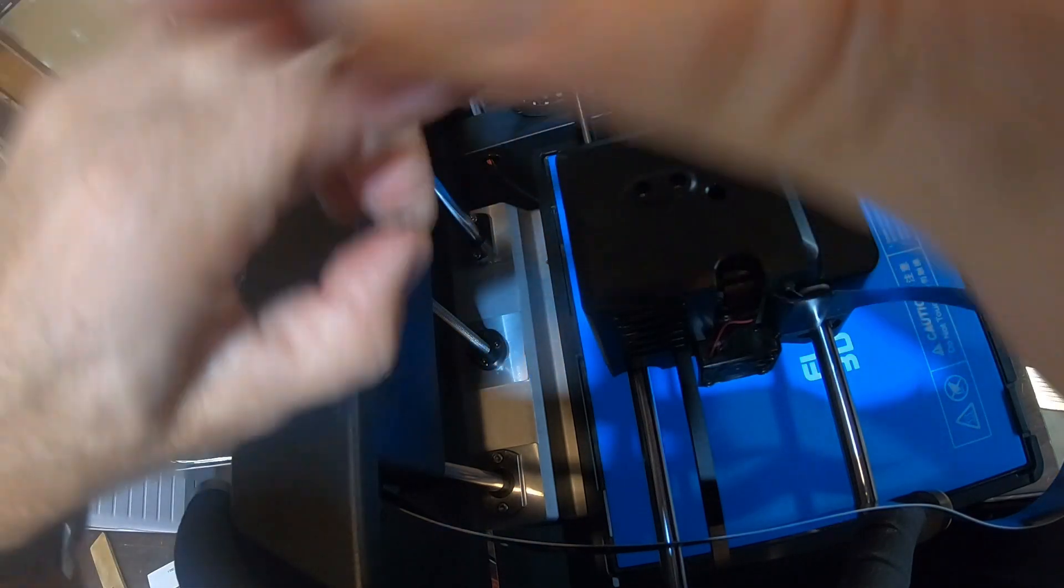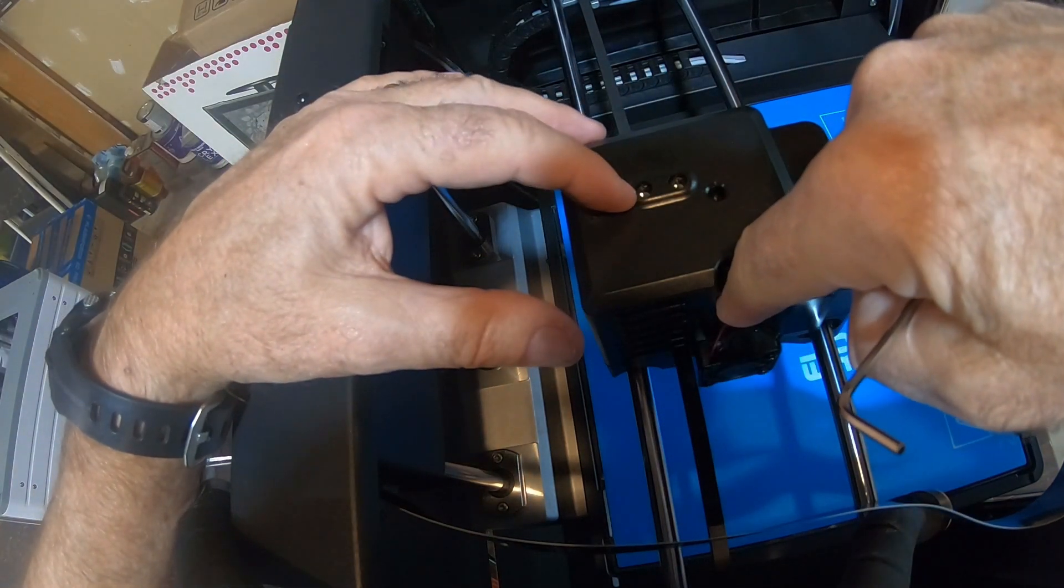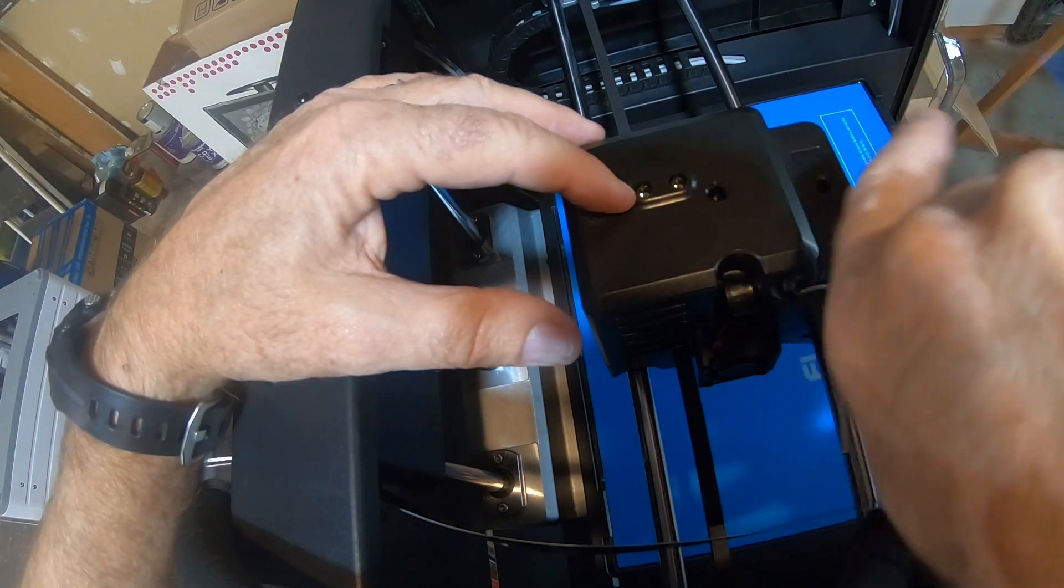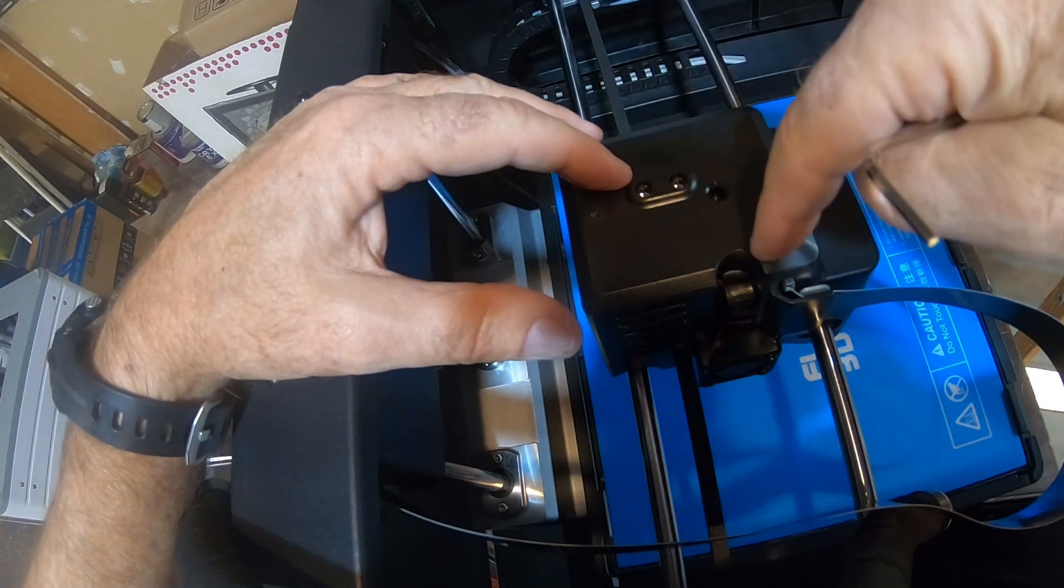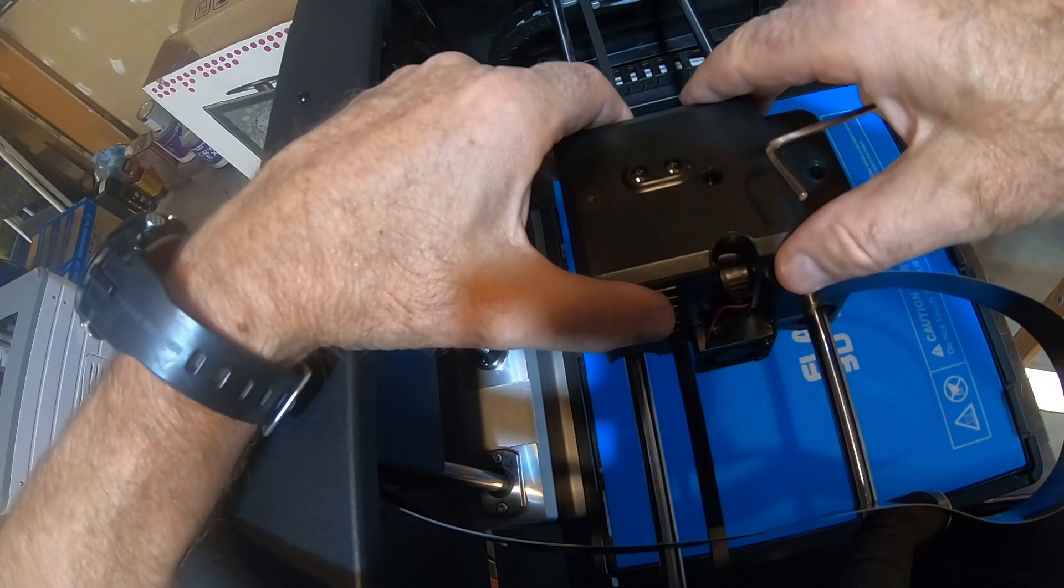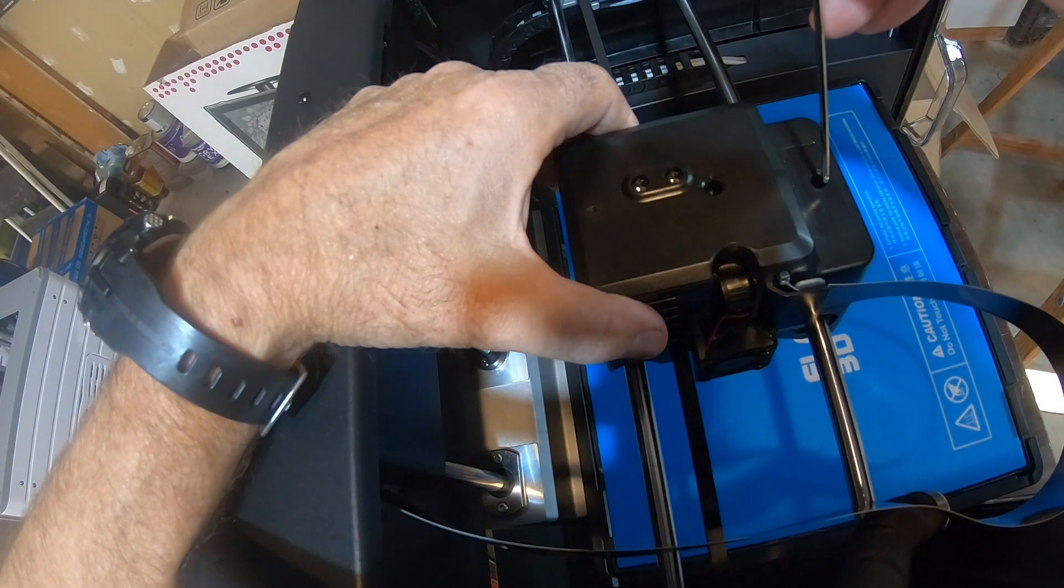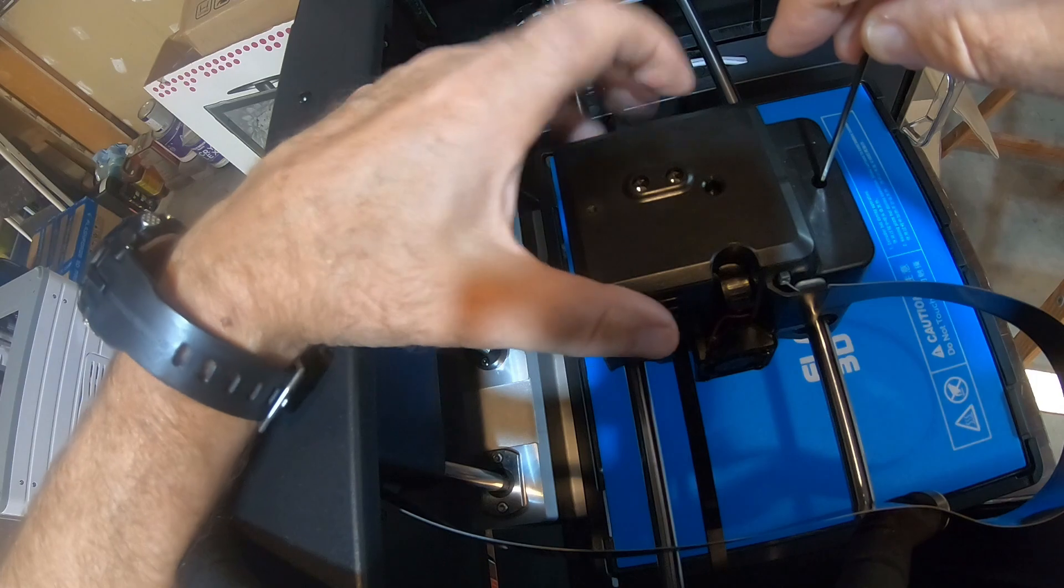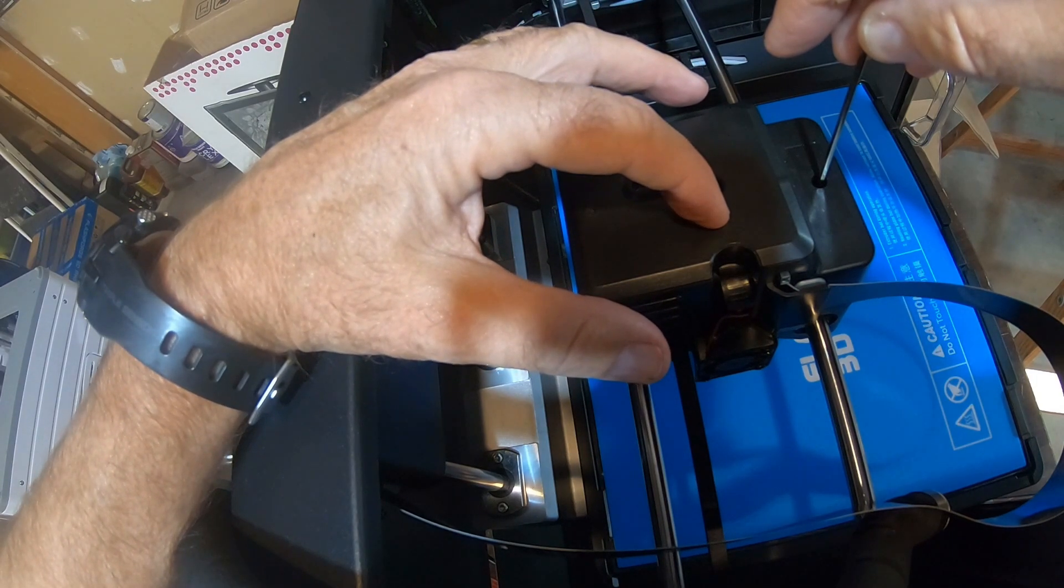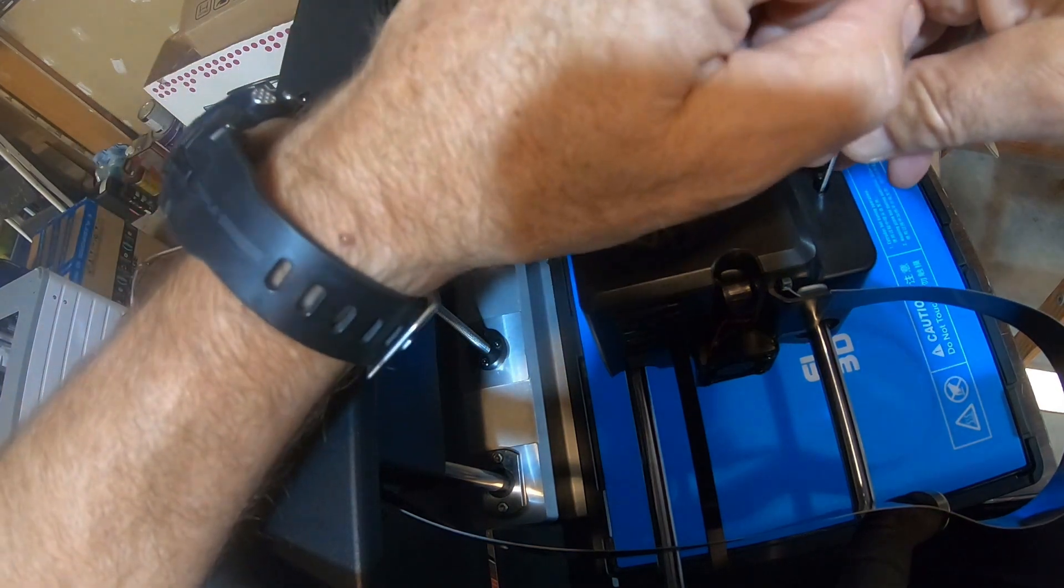They just tell you to use the front panel to say unload filament, just pull the filament out. That leaves a bunch of filament inside the print head that's getting cold and solidifying, which I don't think is a great idea. My standard procedure is to clean out the print head at the end of each day and not leave any filament in there, including using a needle, as you've seen on some of my other videos.